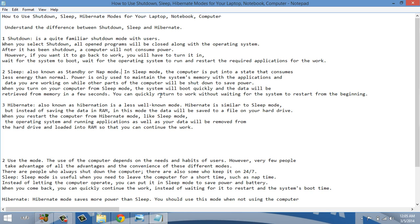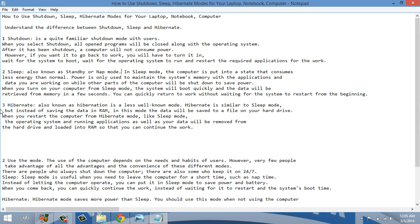And when you quickly turn on, all the running applications start and you don't need to wait for uploading files of the operating system. The third mode is hibernate. Hibernate is similar to sleep mode but it consumes less memory than sleep mode.